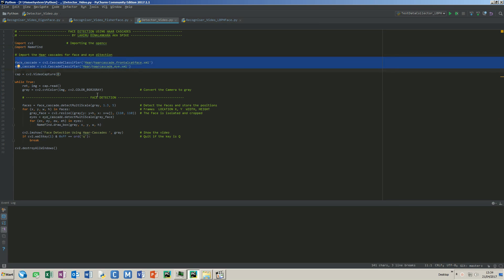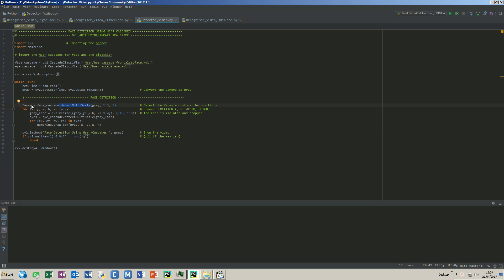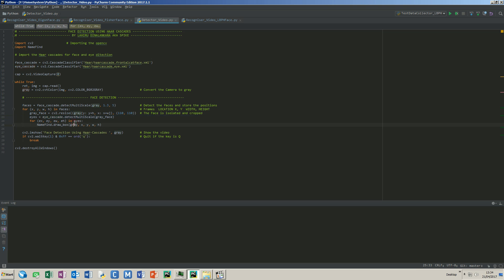This function detect multiscale detects the faces in a given image and returns the locations. In these loops, eyes are detected in the same way. So if there is a face and in that face there are eyes, this command draws a marker around the location taken from the face cascade.